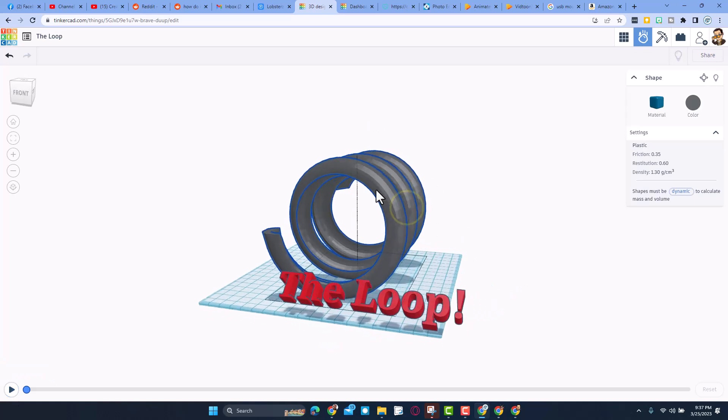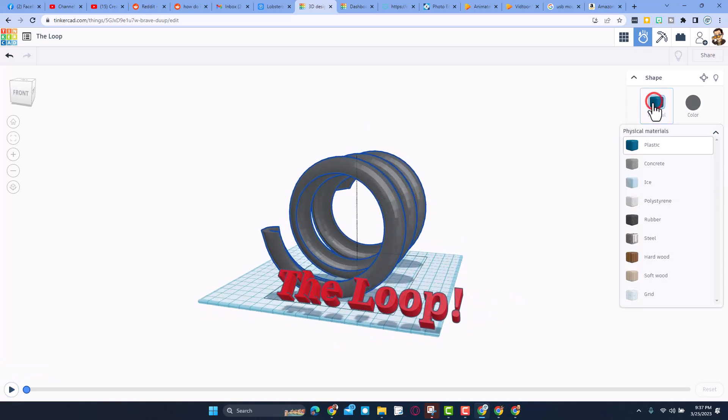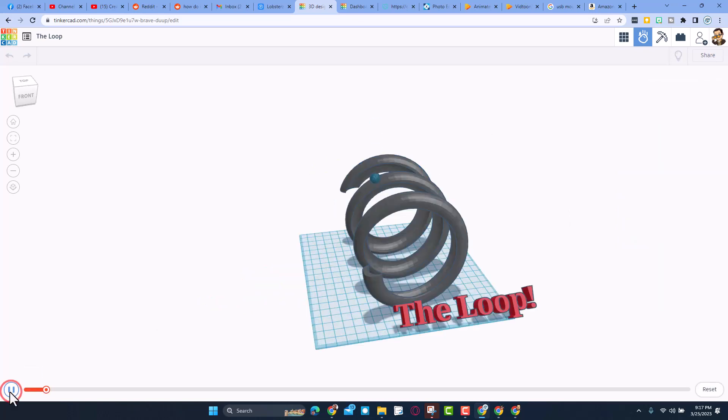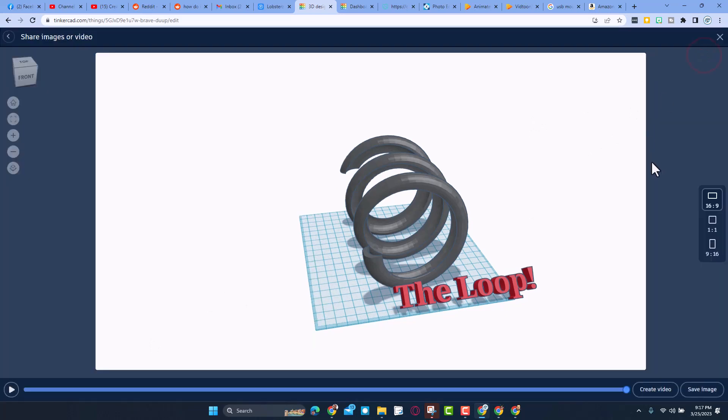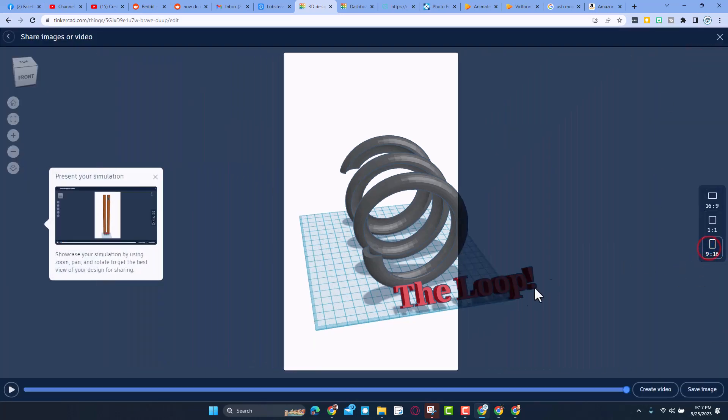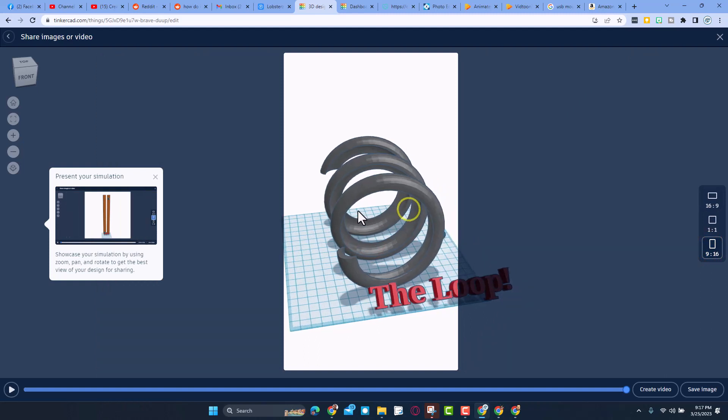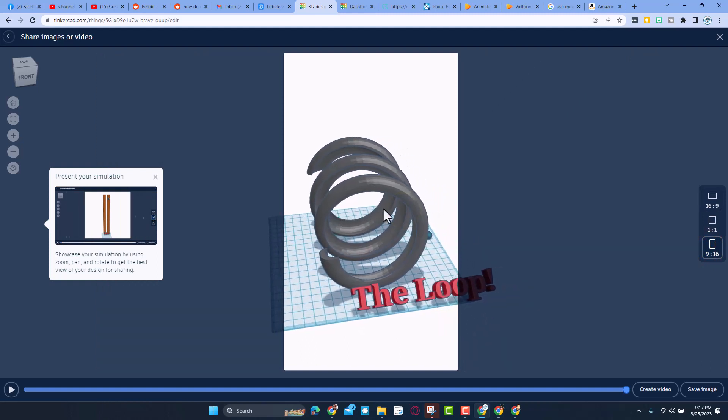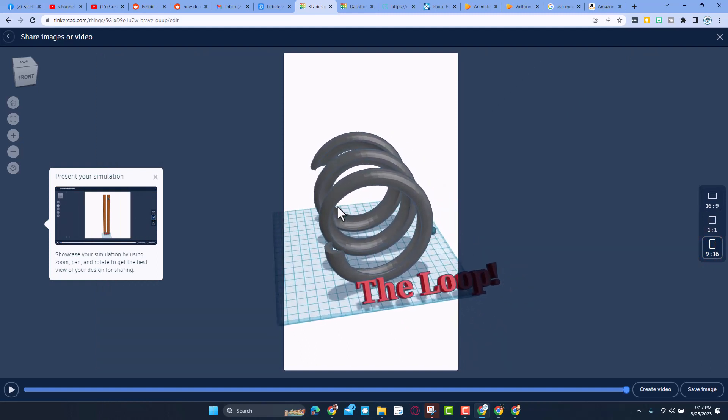You are not allowed to change the loop, but you can change the material of the loop as you try to find success. Once again, when you hit play, of course you've got the video of the results. Spacebar pauses that. If you do have success, make sure you hit the share button and record it as a video so that we can all see what you did.